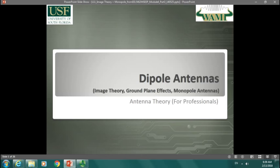Let's do a review. In the last lecture you watched online, it was mostly about dipole antennas and how they behave when they are close to a ground plane — the effects of an infinitesimal dipole antenna getting close to a ground plane. Also some image theory considerations and what happened with monopole antennas. So let's begin with image theory considerations.